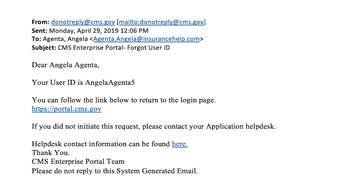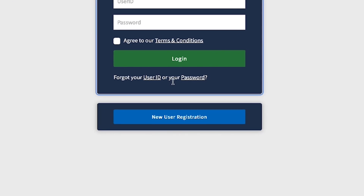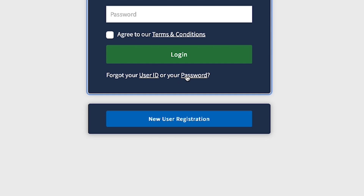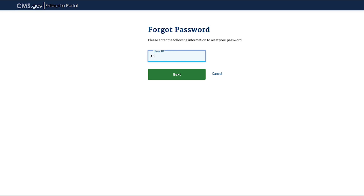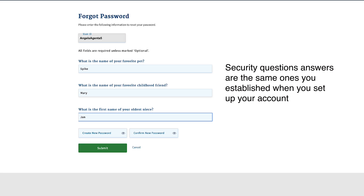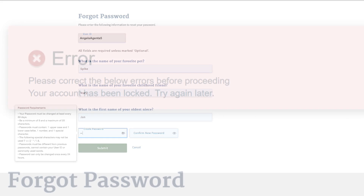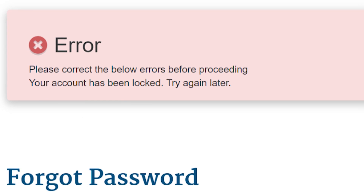If you forgot your account password, you can reset it by going back to the CMS Enterprise Portal Login page and clicking Password. You'll be taken to a new page where you'll enter your user ID and click Next. Answer the security questions, then enter and confirm your new password. If you entered any information incorrectly, an error message will display before you can proceed.